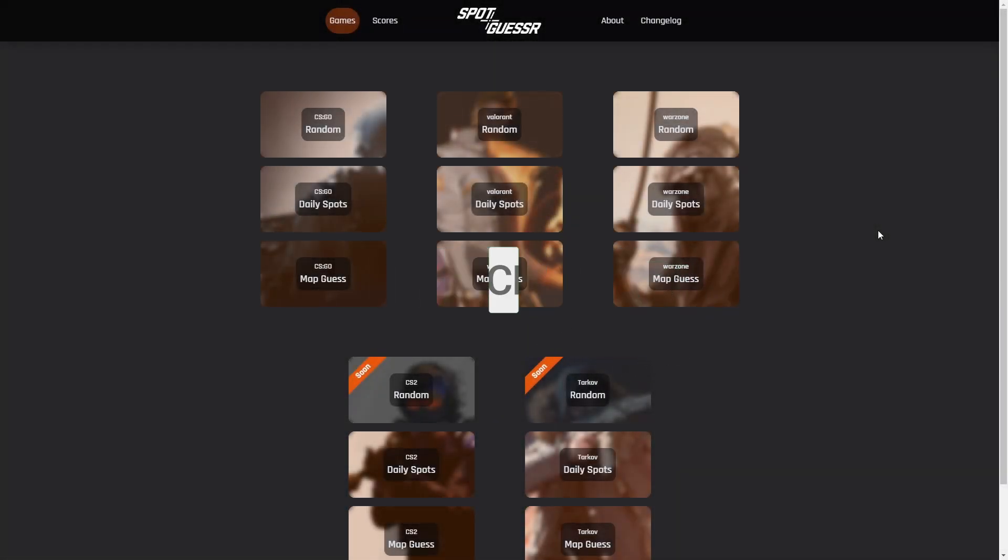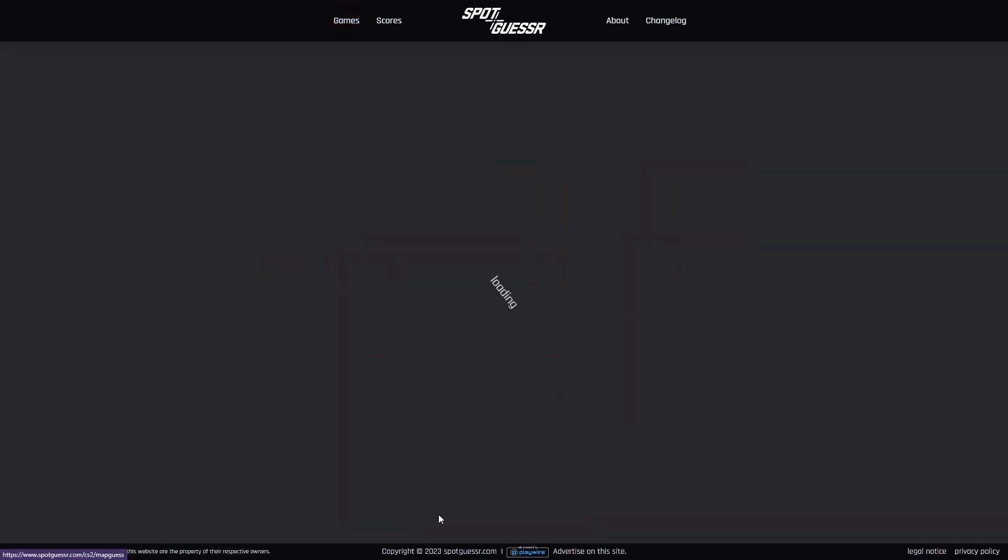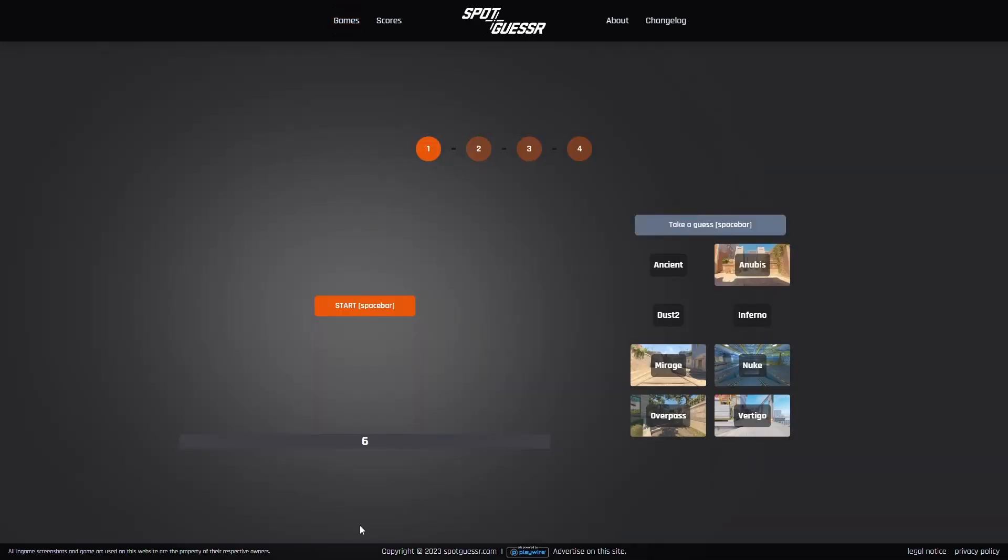Hey, welcome back to Spot Gasser. As always, we're doing map guesses and daily spots. We start on CS2 and then we go back to CSGO. These keep getting harder and harder because I haven't played in ages.